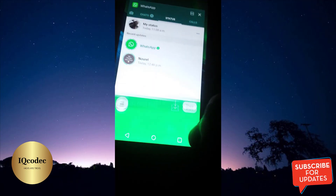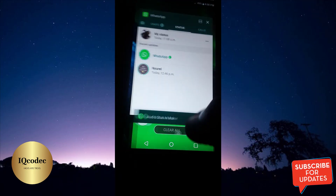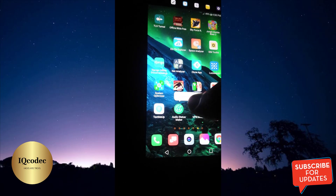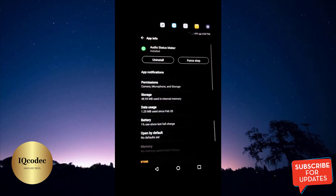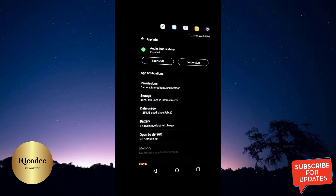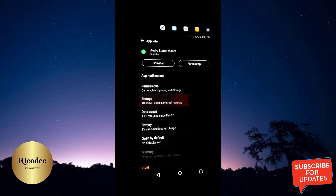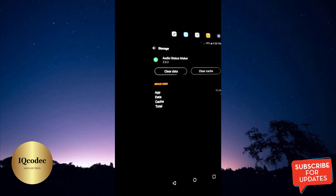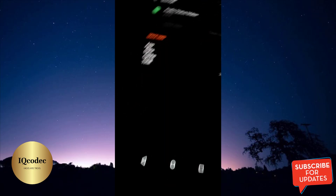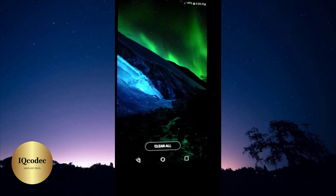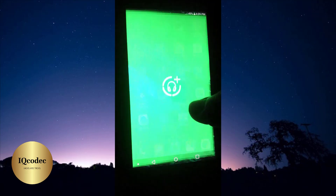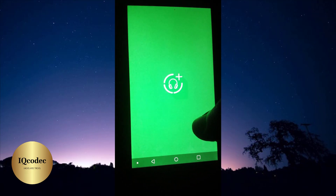I need to reset my settings so I'm going to start by clearing all the cache to properly start each step so you don't get confused. I'm going to go to Storage, then clear the data. After clearing the data we can properly start the tutorial. Let us get back into the user interface of Audio Status Maker.